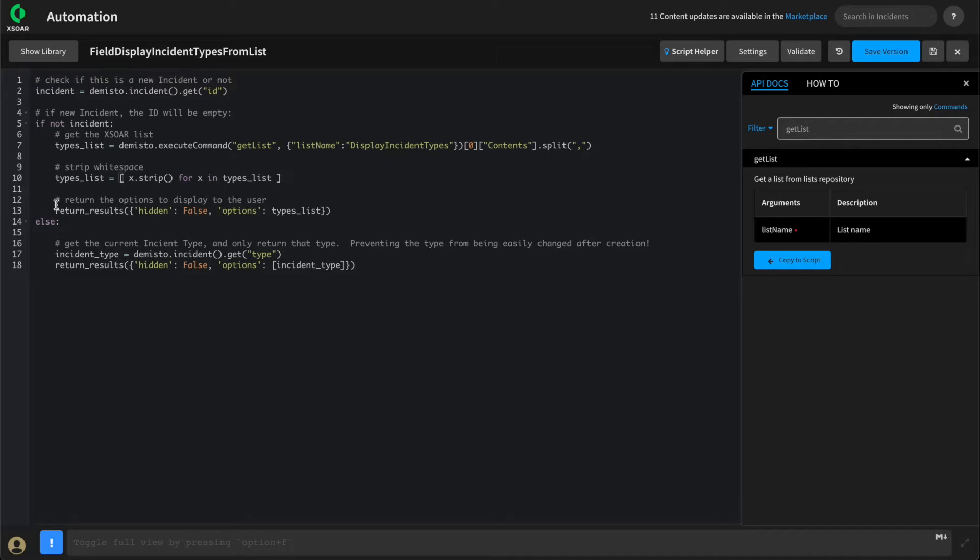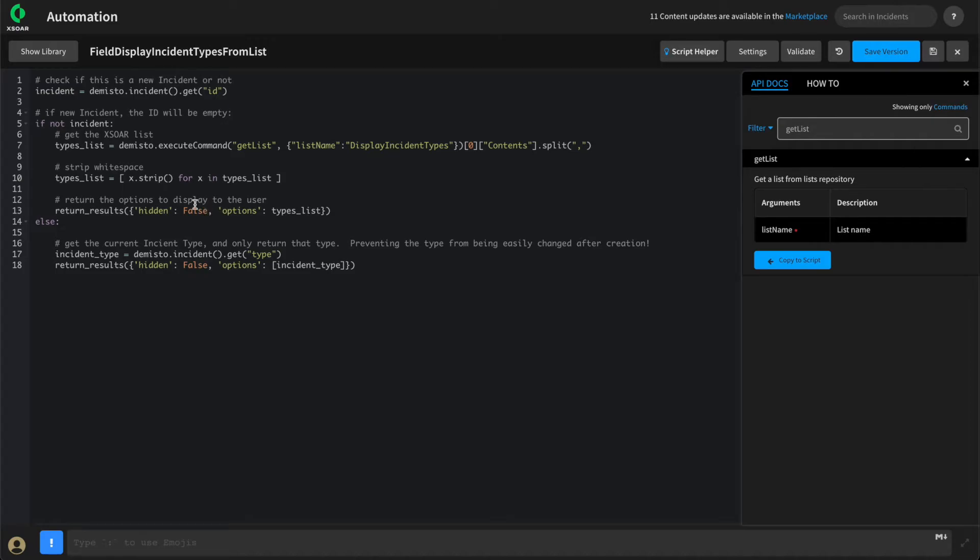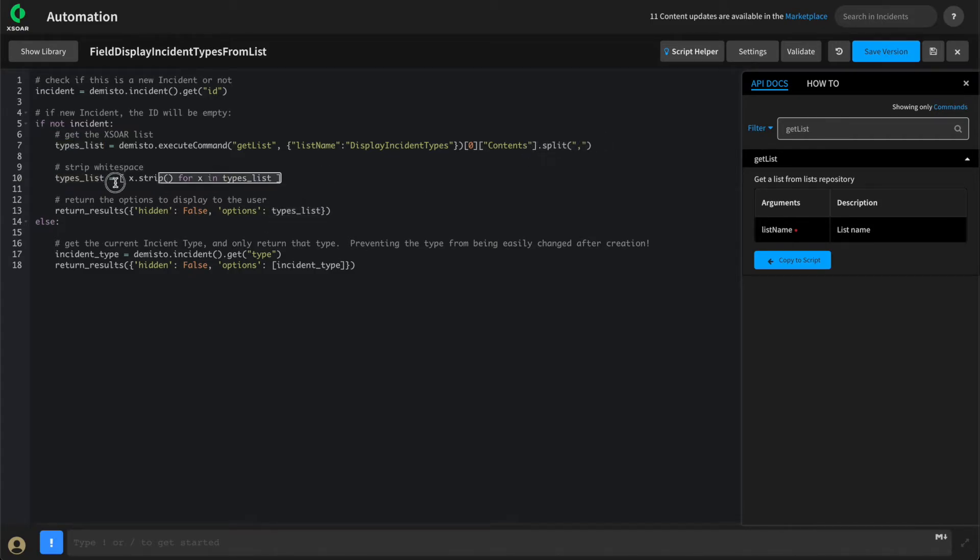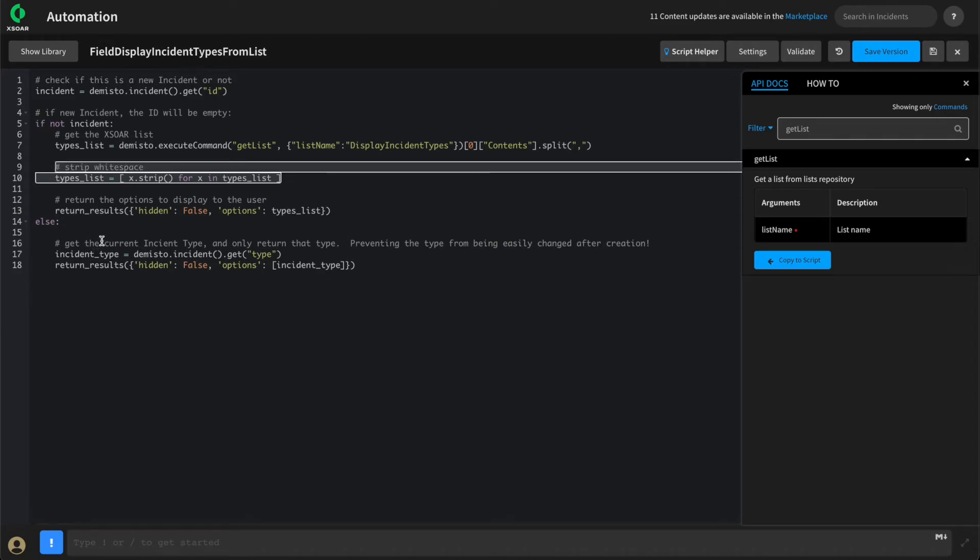We'll use return results to return the options that this field should present. We're going to return hidden as false, as we do want this field displayed. If we wanted to hide it, we could simply return hidden as true. Next, we need to return the options, which is looking for an array of options to present to the user. This is what we're getting by using the split, as well as stripping the white space to account for errors.